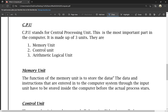When we enter data using input devices like the keyboard, it is stored in the memory unit. The memory unit includes RAM and ROM. We will cover RAM and ROM in detail in our next class video.